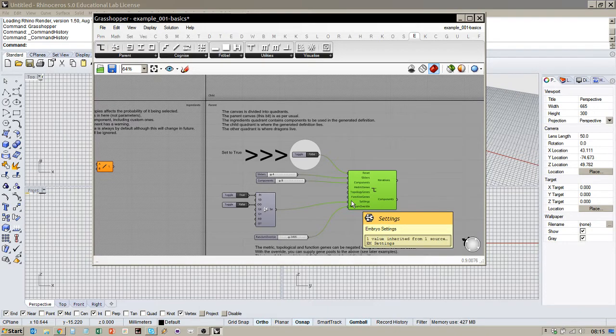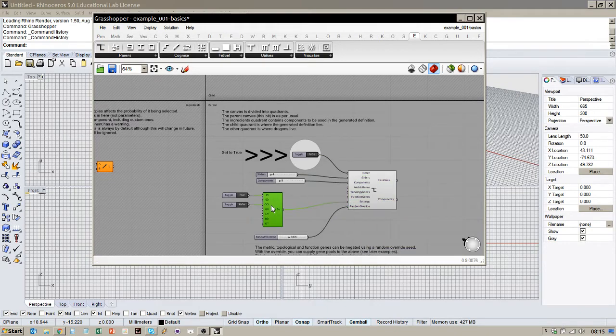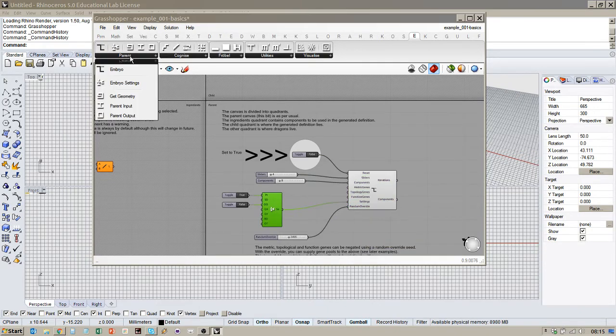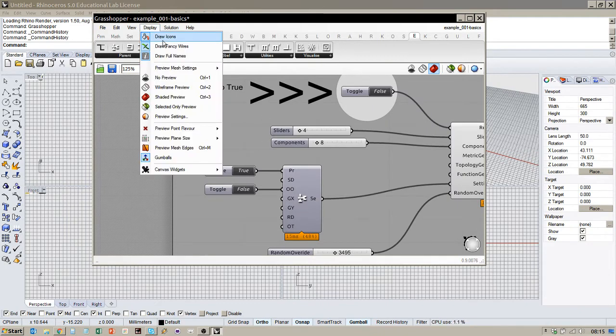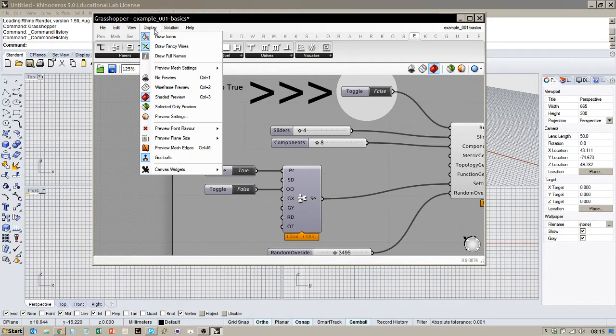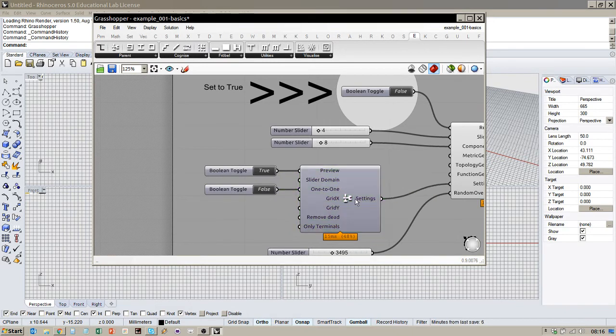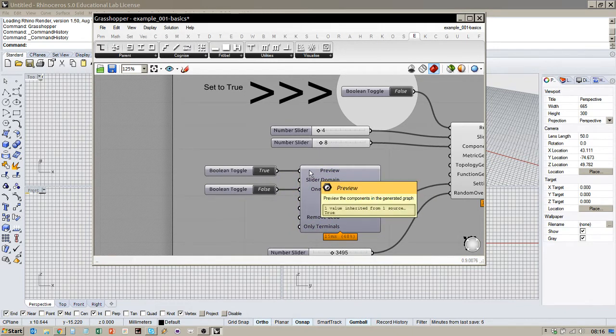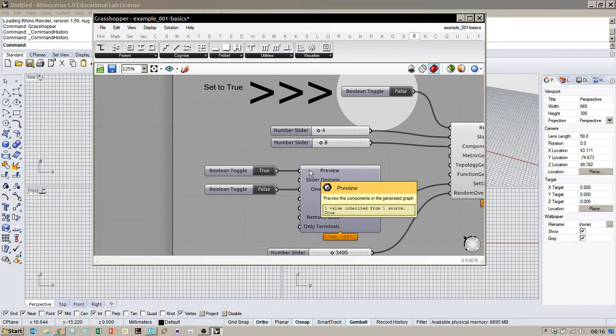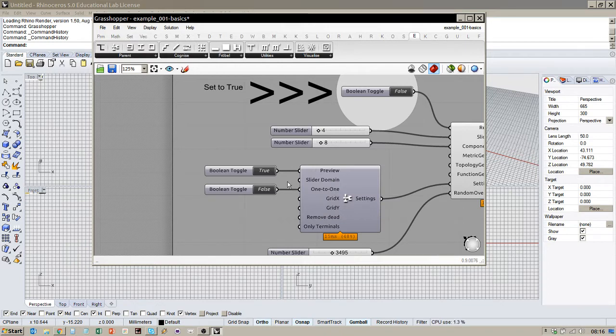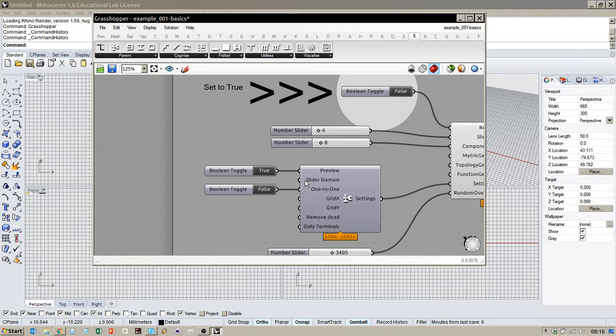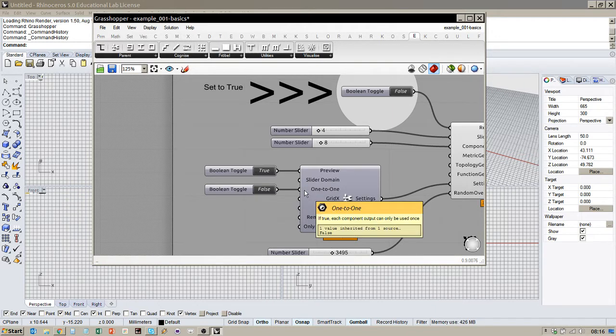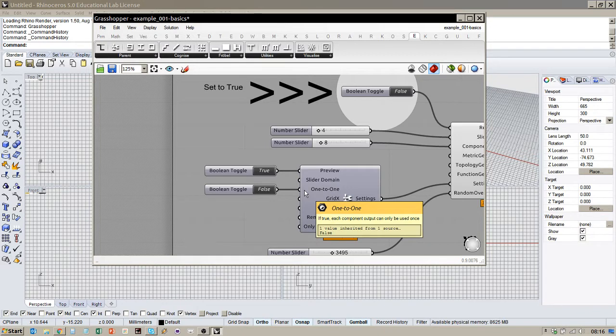And here we have the settings. So settings component is actually here, Embryo settings. We have a number of settings. Let's just show full names. Preview will essentially instruct when the machine-generated definition is created whether we show the result or whether we don't. The slider domain, these are the domain of the parameters. So the sliders get automatically produced within this range.